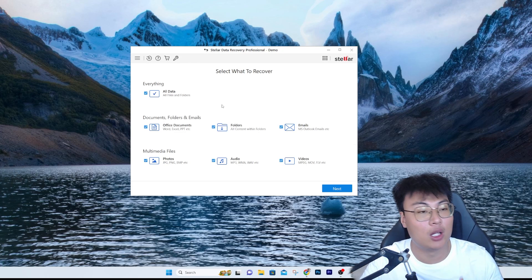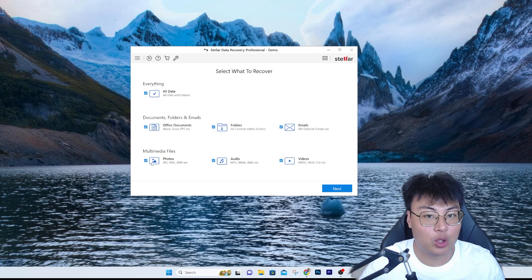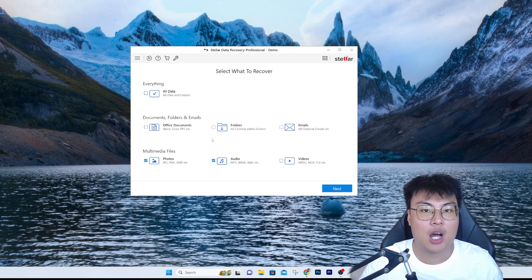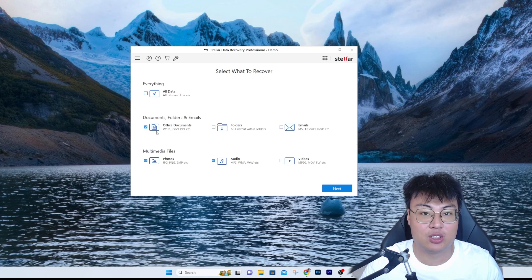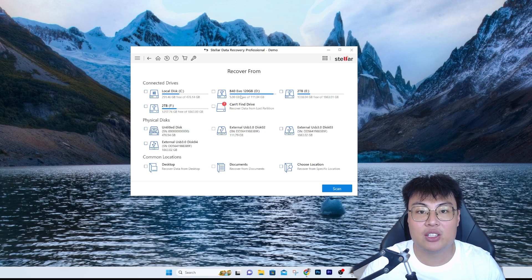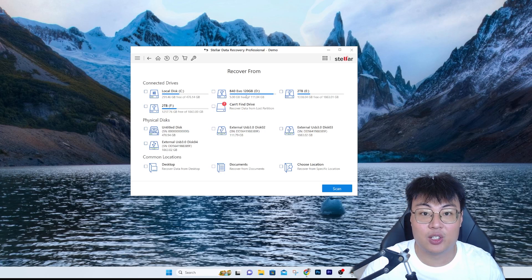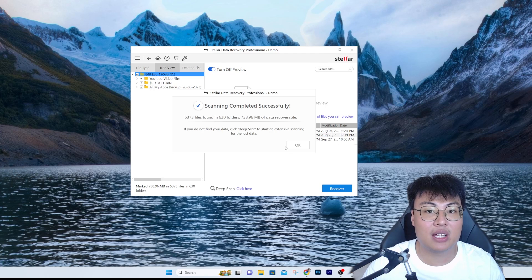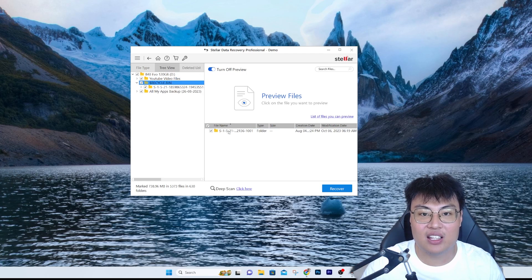In the software, you can choose which specific file types you want to recover. If your drive is a few terabytes, scanning everything takes time, so if you only need photos or audio you can select just those. For this demo, since the test folder had photos and audio, I'll select those. This software scans really fast, so you don't have to worry about it taking too long. I'll select Drive D and click Scan.